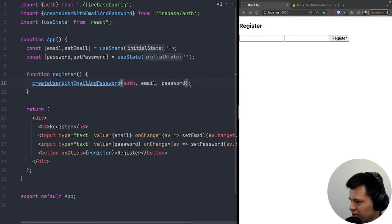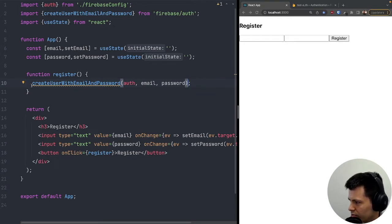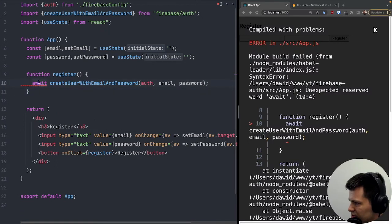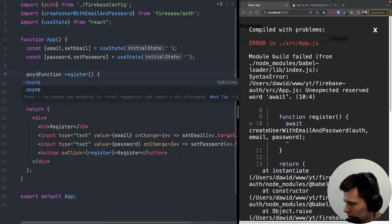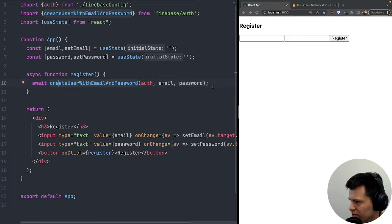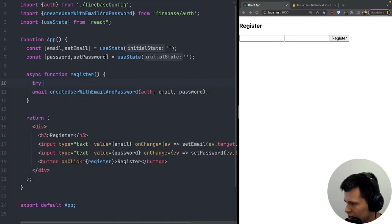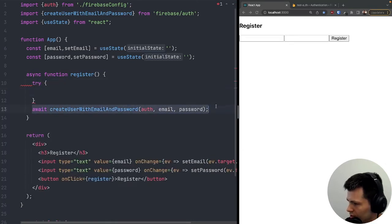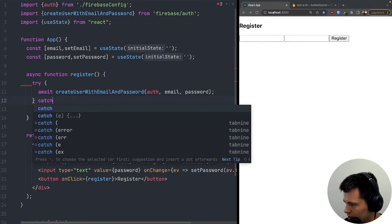This function is async, so we can either use '.then()' to handle the promise, or use 'await'. I'll use 'await', which means I need to mark the register function as 'async'. This function can also fail, so to handle errors I'll use a try/catch block.